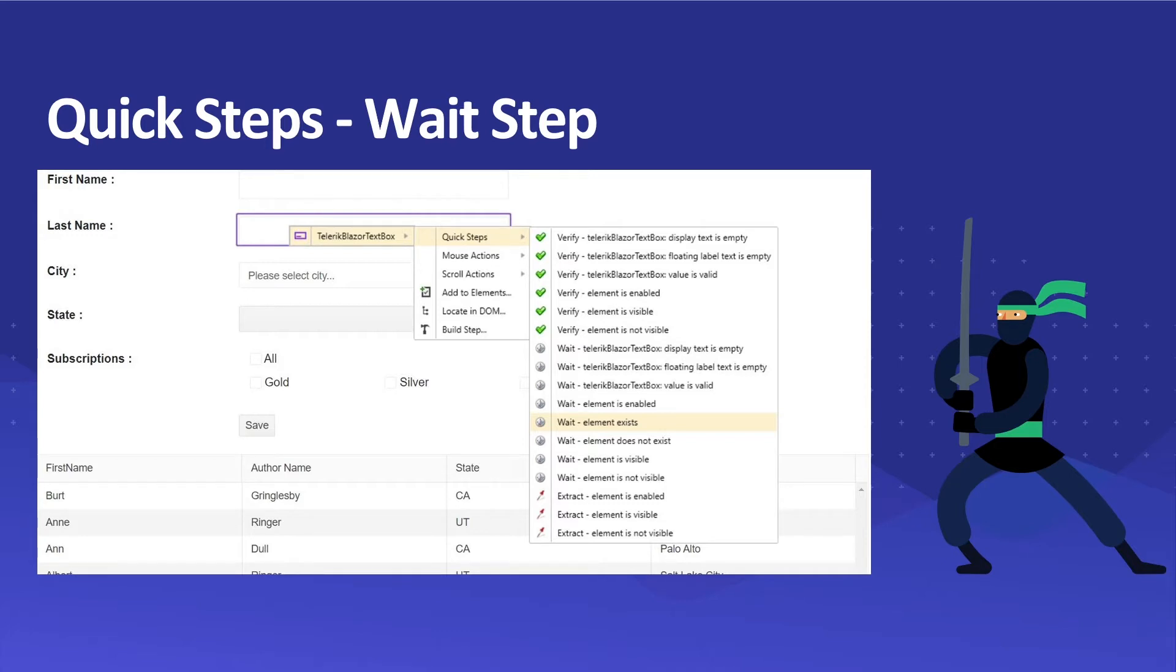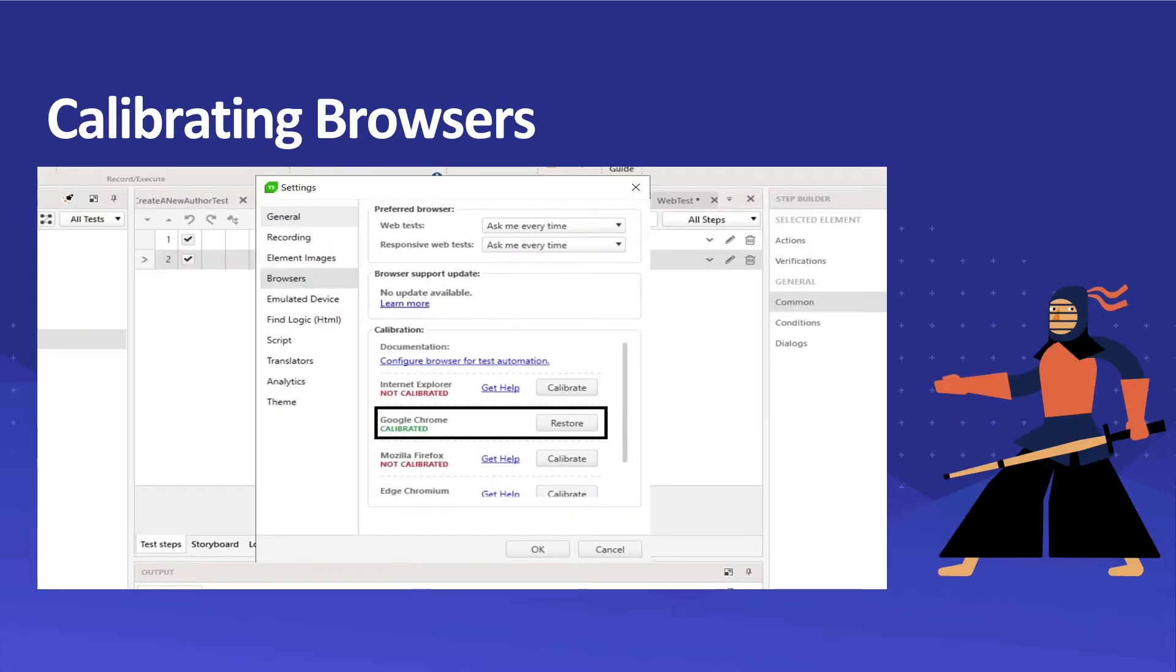We can perform tests which are related to asynchronous or Ajax calls. We are also going to check out how and why we should calibrate browsers with Test Studio so that it gets easier for Test Studio to perform tests.